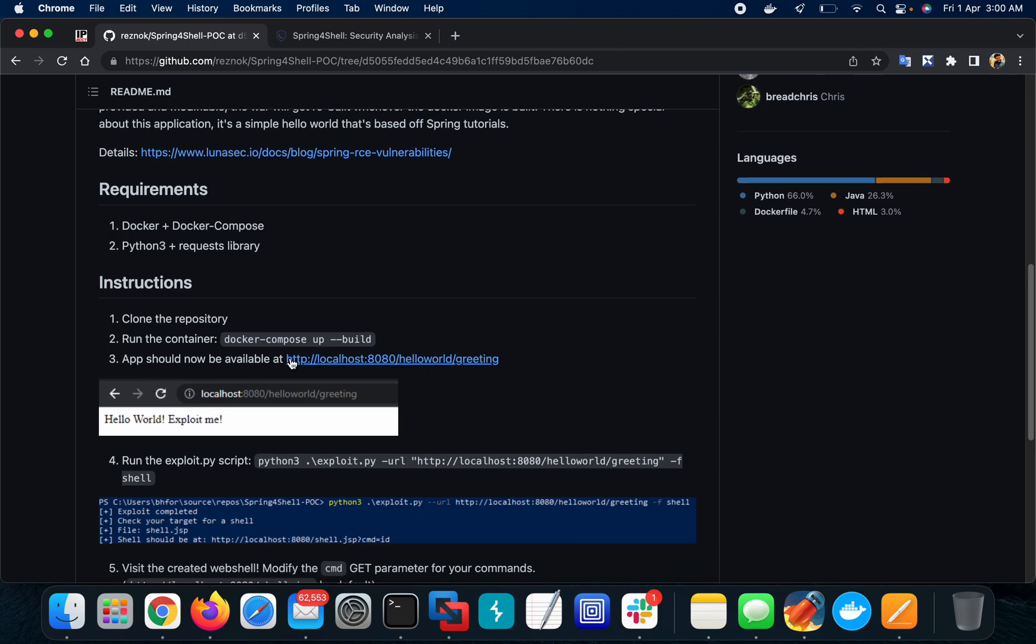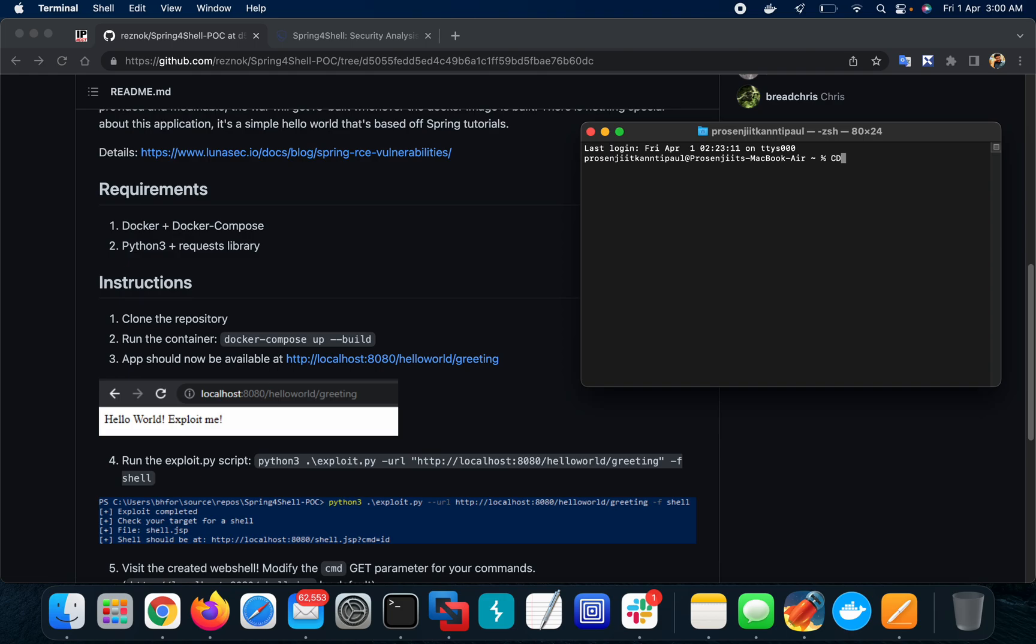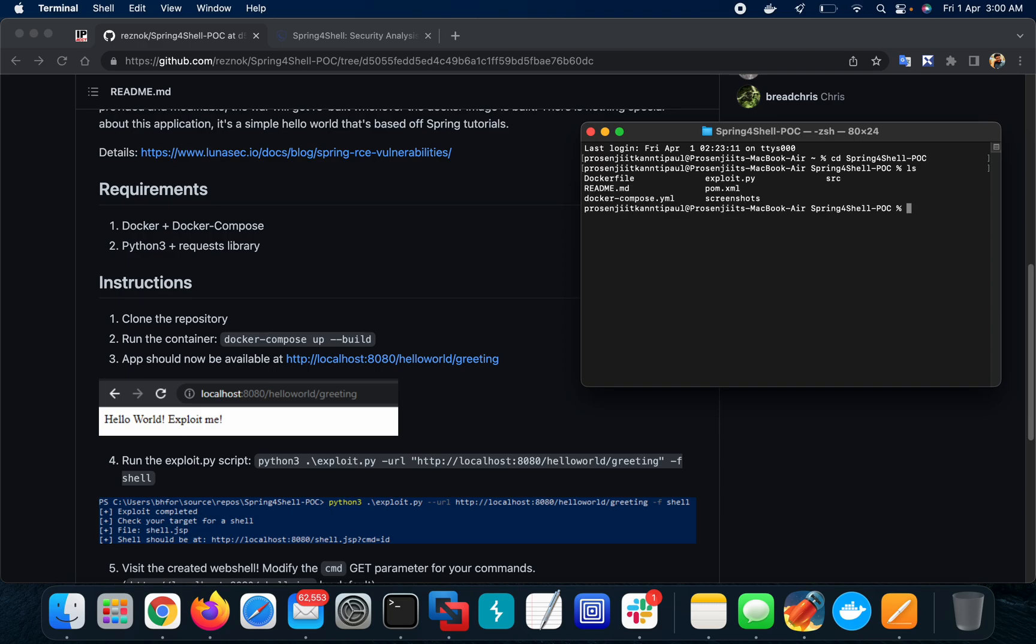Let's clone the repo. I have already cloned the repo, so let's open my terminal and run the container. CD into Spring4Shell POC, ls shows the Docker file is there.